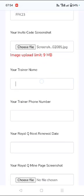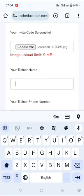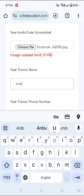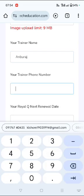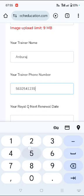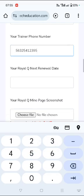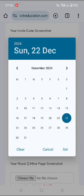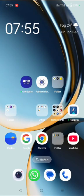Then you need to input your trainer's name. Here I'm inputting my trainer's name and then my trainer's phone number. And then my Royal Q renewal date. How do you see that?